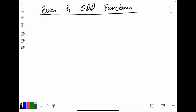Hello. For today's lesson, we're going to talk about even and odd functions. When we talk about functions, there are many things you can analyze when looking at the graph of a function, or even by looking at the equation of the function. But one that's very important is whether the function has any symmetry.